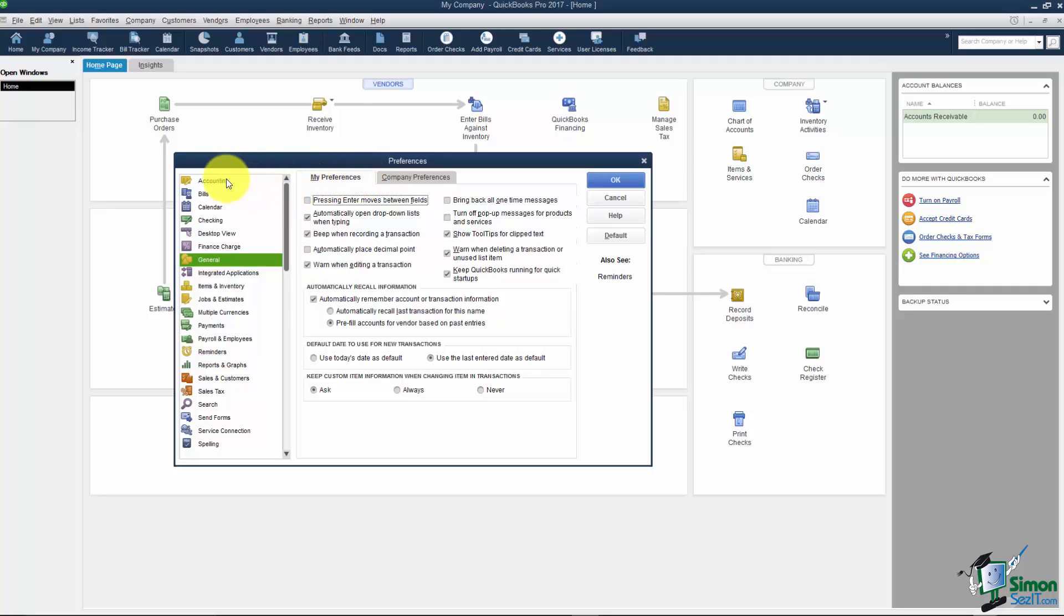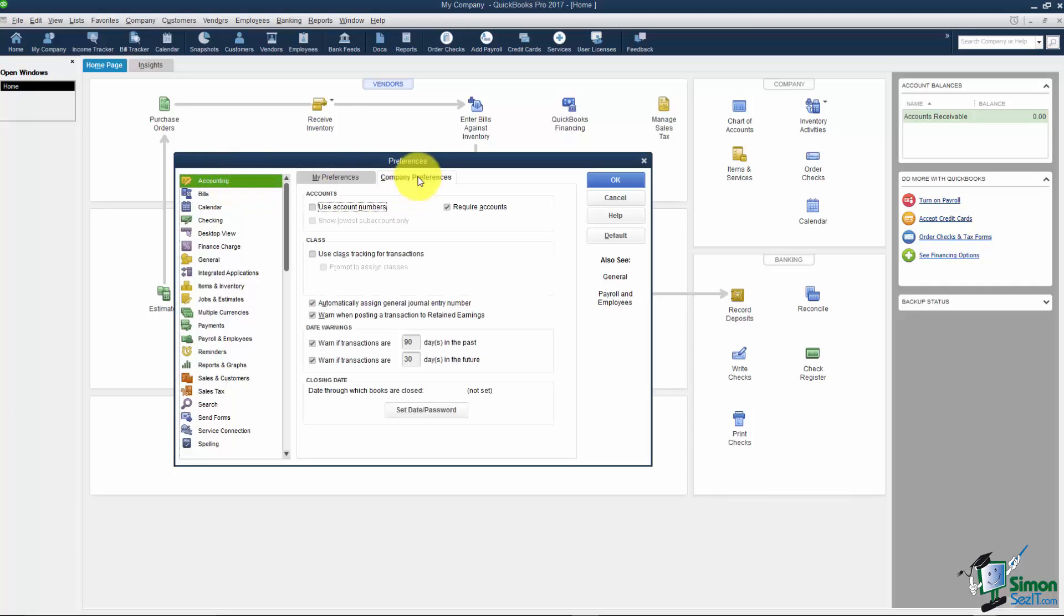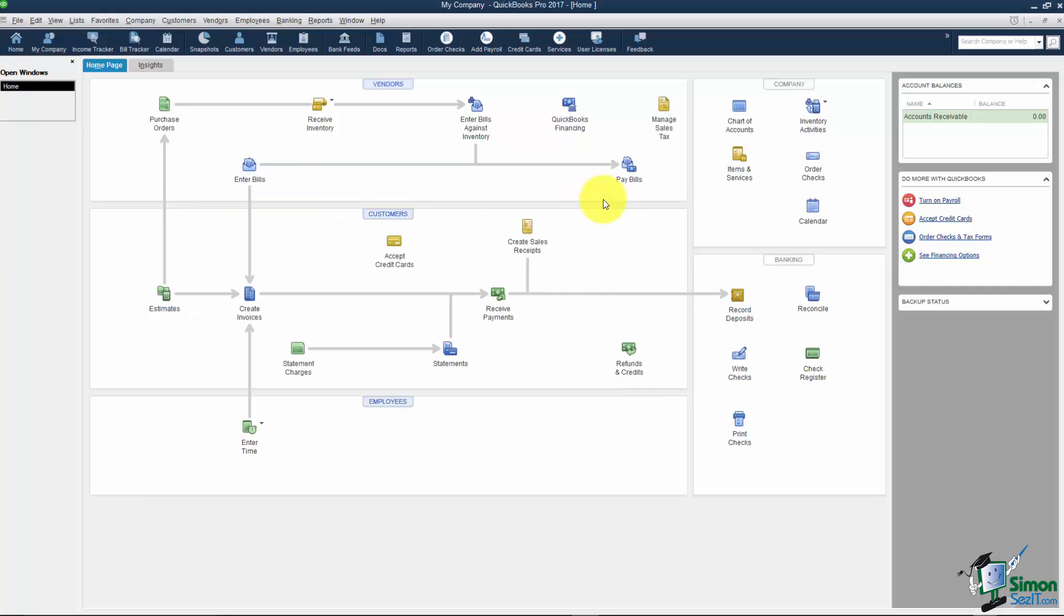I'm going to start with the top option Accounting on the left and just work our way down here just so you can see what's available. Notice there's no options under the My Preferences so I'm going to click on Company Preferences and there's a few here that you'll want to be aware of. The first one is Use Account Numbers. You can see it's currently off. Now I want to show you what this means. I'm going to cancel Preferences for just a moment.